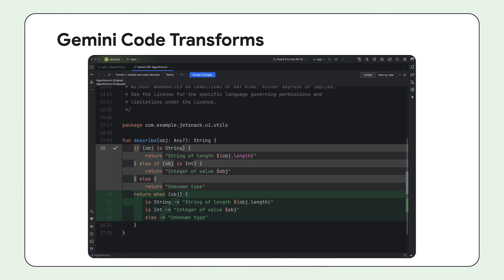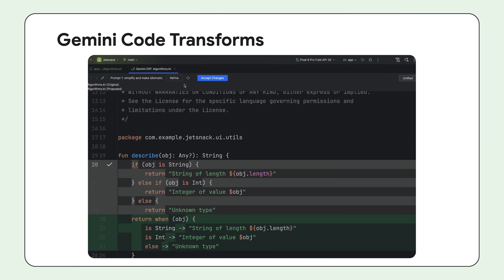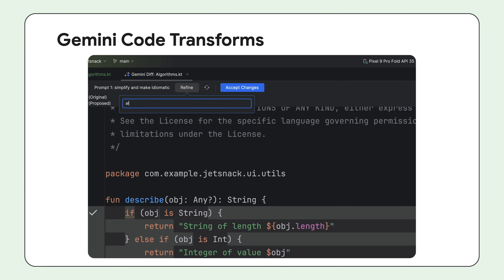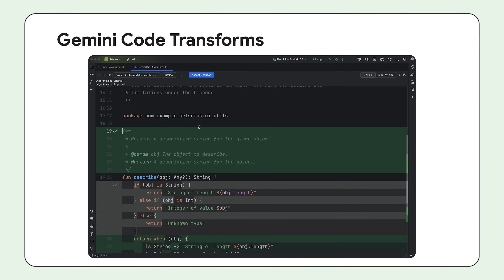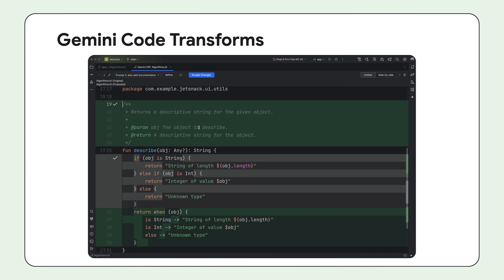See a suggestion you like but want to tweak it a bit? No problem. Use the Refine button to tell Gemini what you'd like to change, and then merge the suggestions you'd like. It's like having a developer working alongside you, helping you write better code faster.